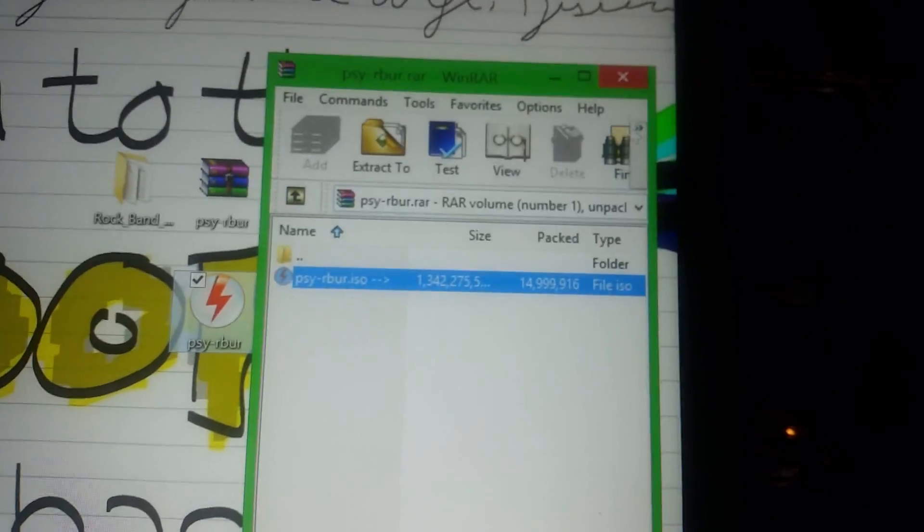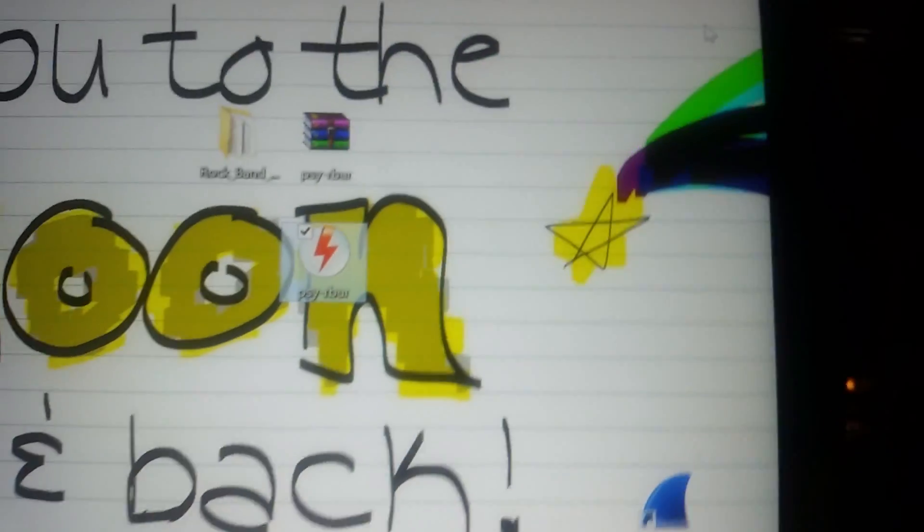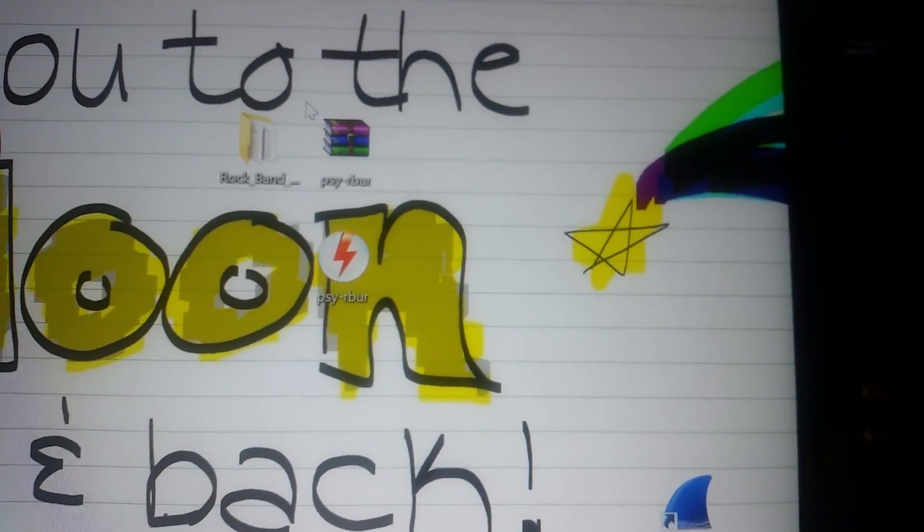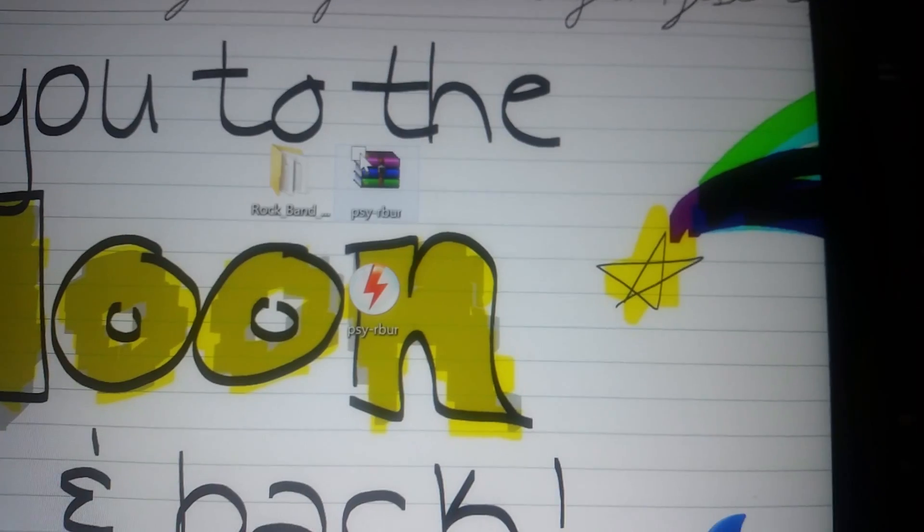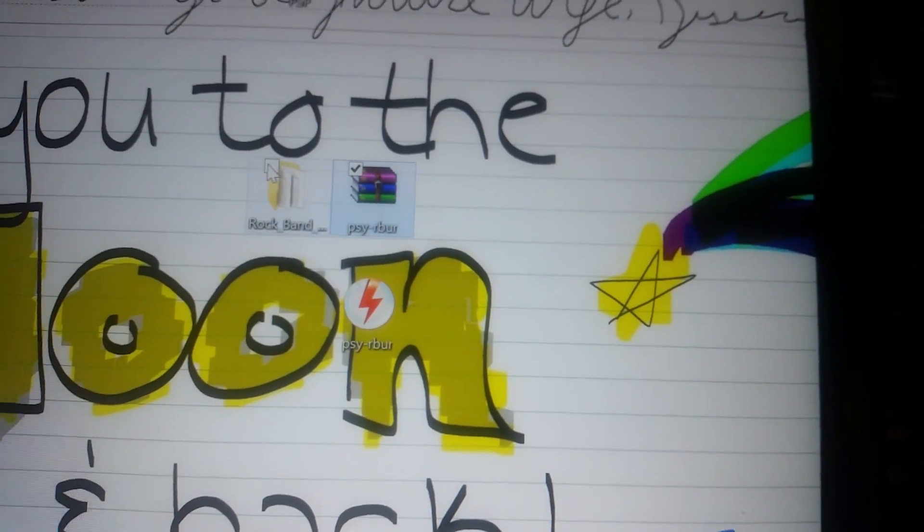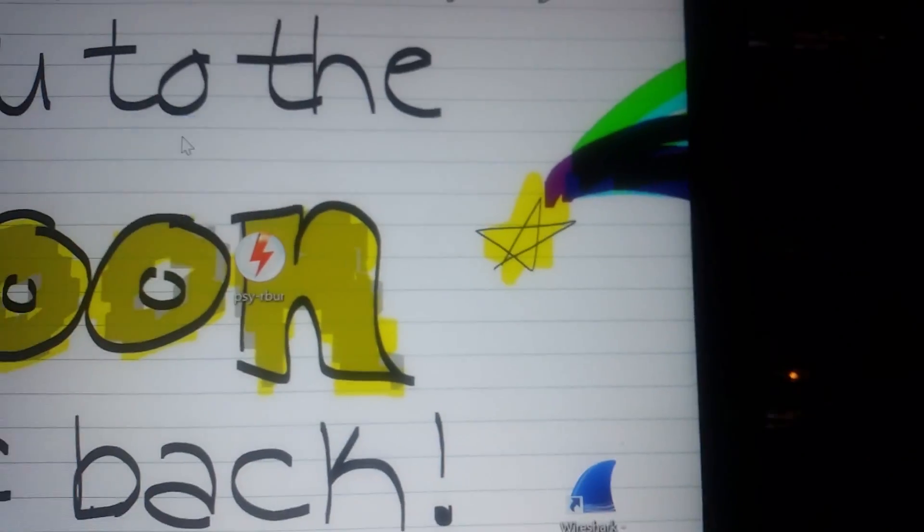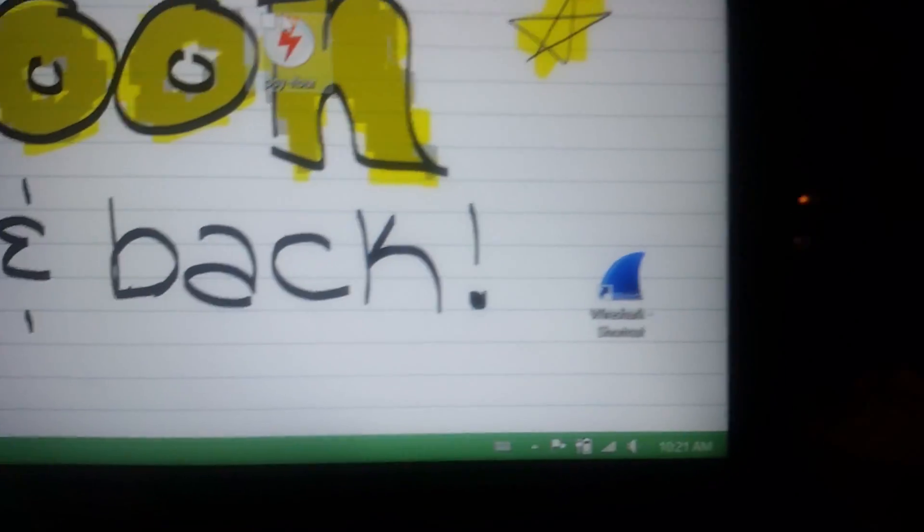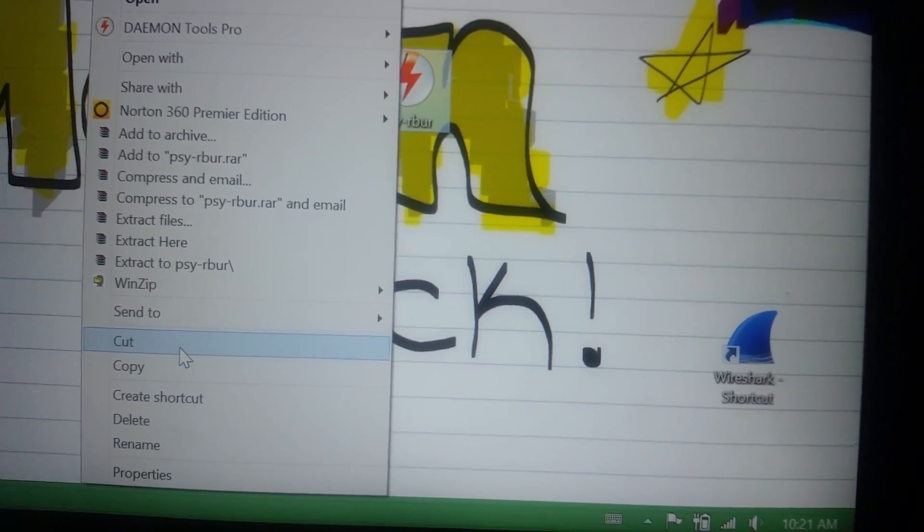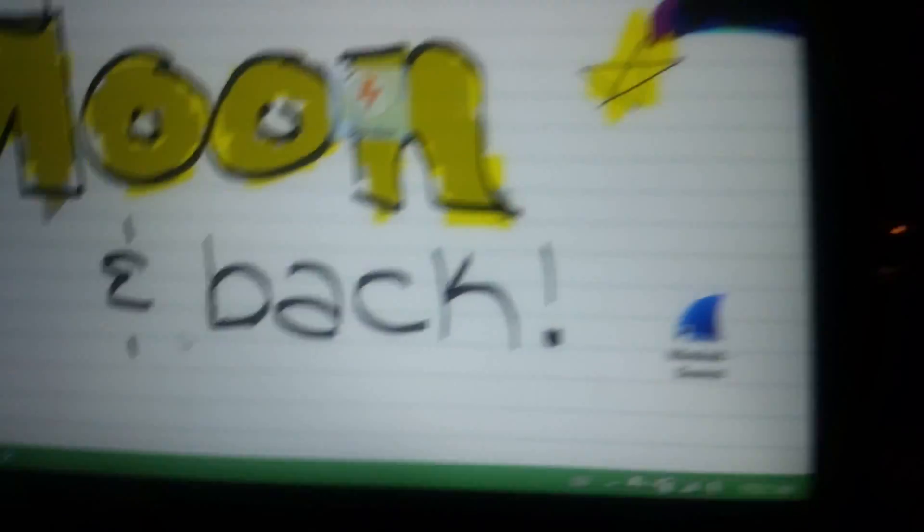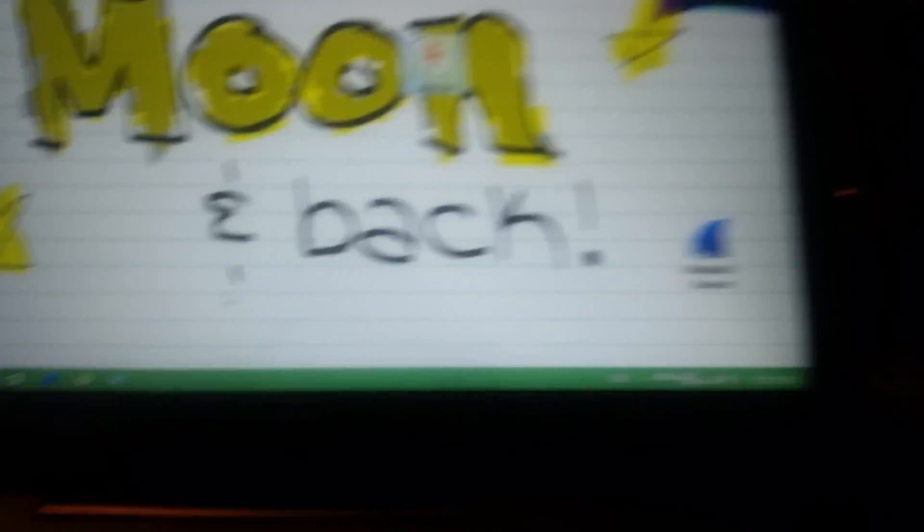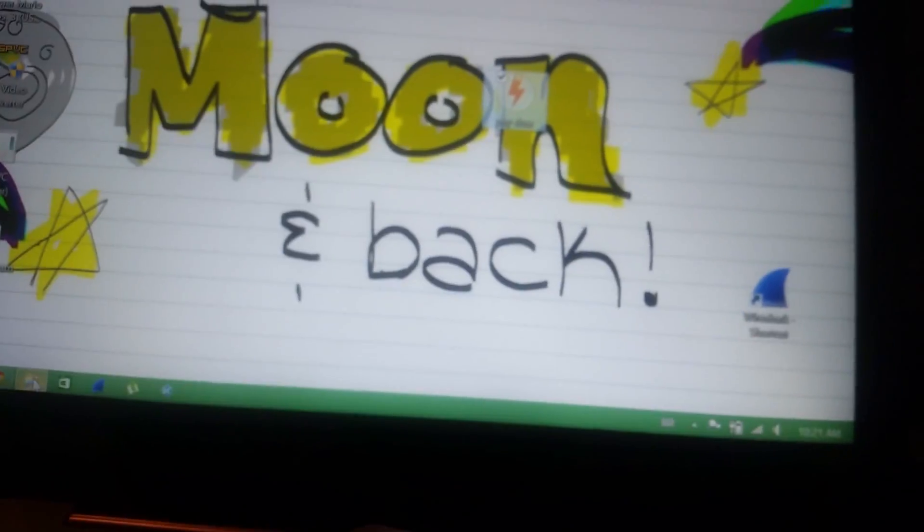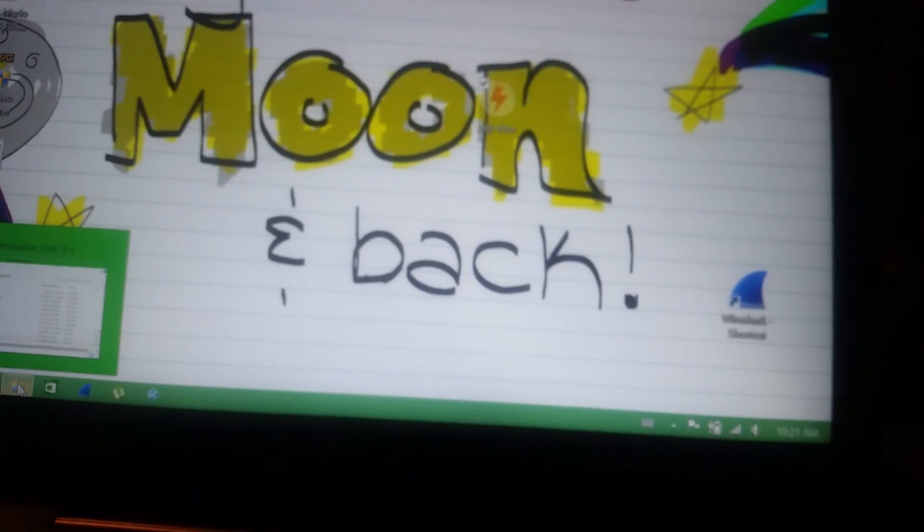And there's the ISO. Okay. What we're going to do is we're going to exit out of this. You are now able to delete these two things. Get rid of those. And take this. I always just do cut because I don't like having this on my computer. I just want it on my PSP.